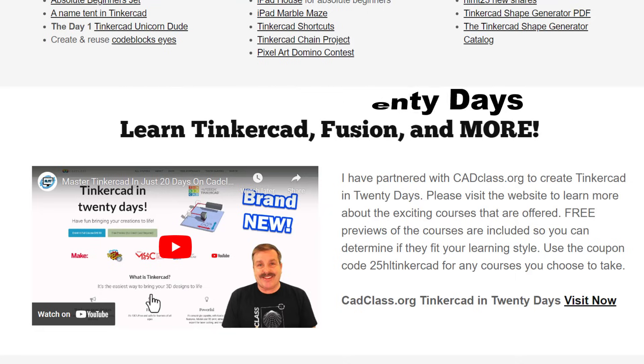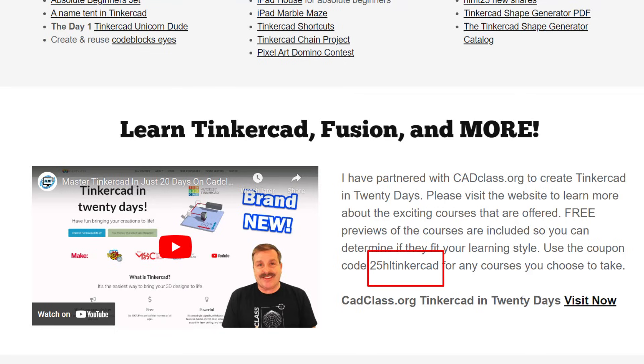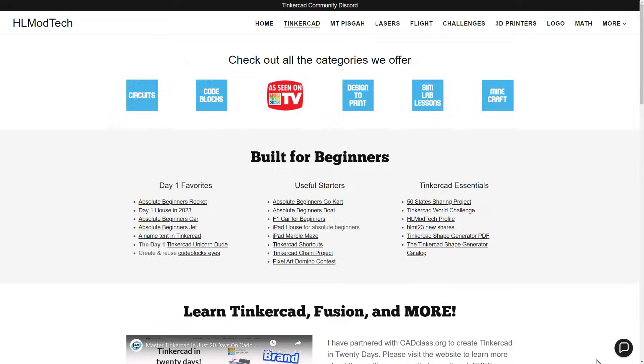It is hosted on cadclass.org. This video explains everything, but I do want to highlight. At the bottom is a coupon code, 25HLTinkercad. It'll get you 25% off any class at cadclass.org. You can visit that site by simply clicking Visit Now.